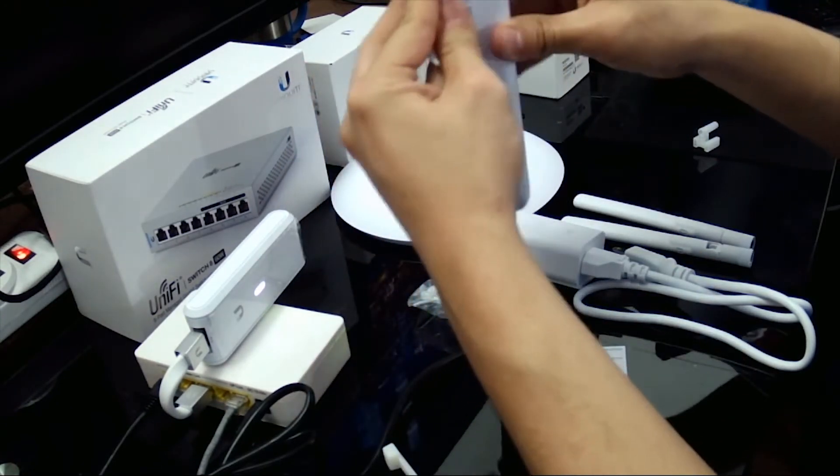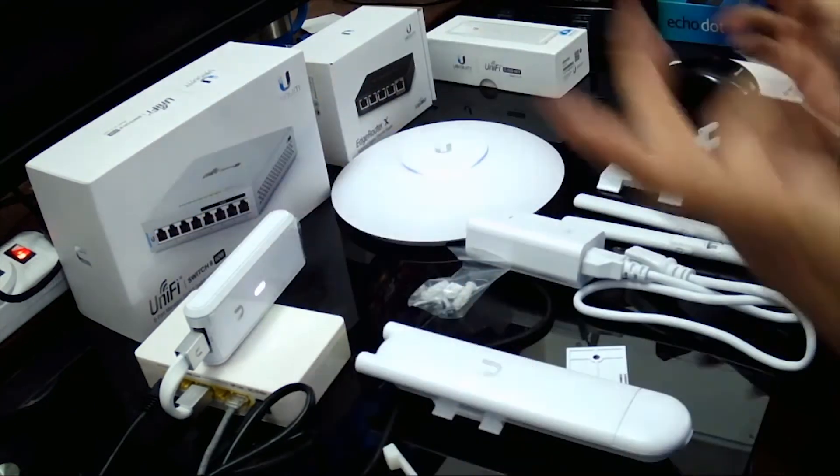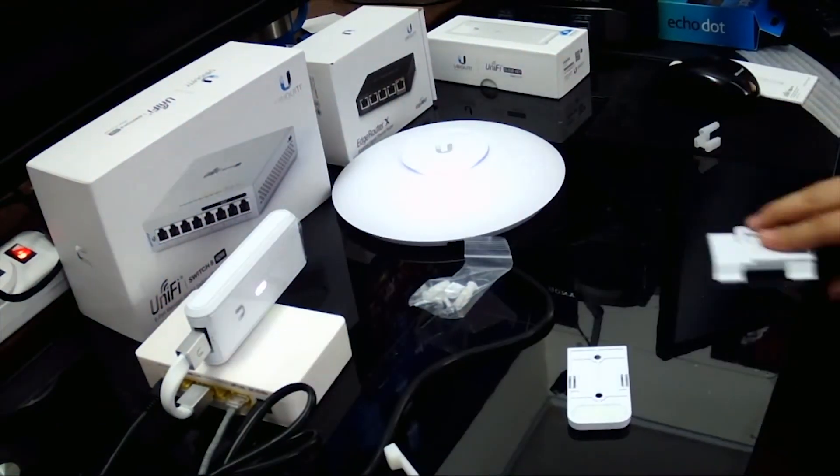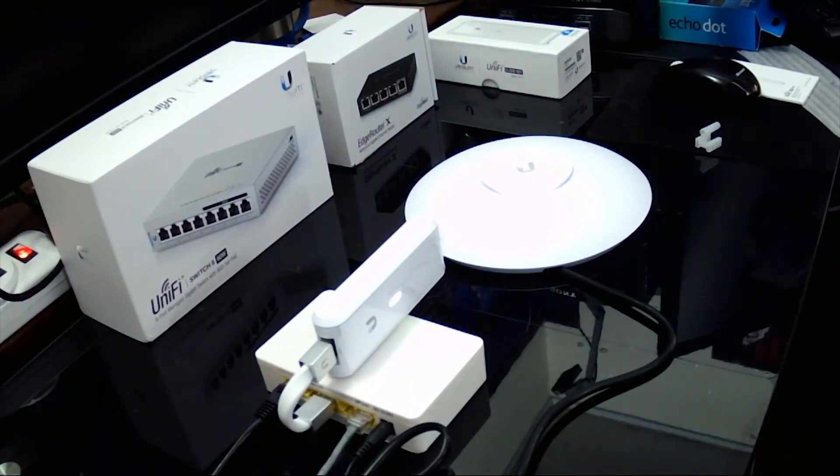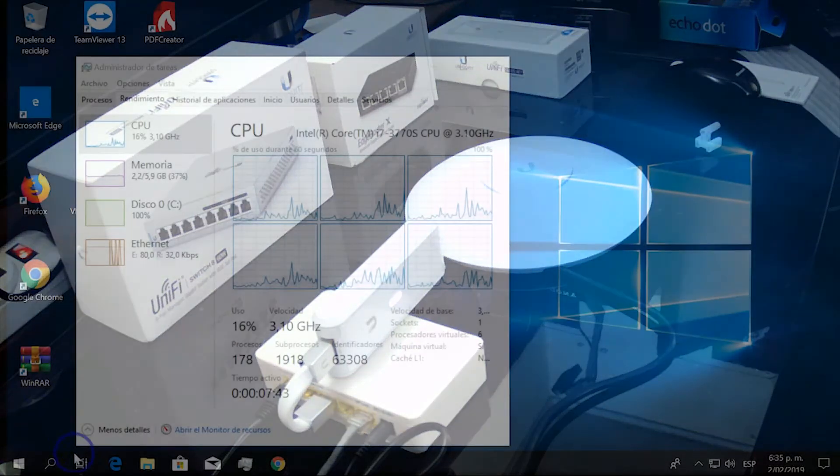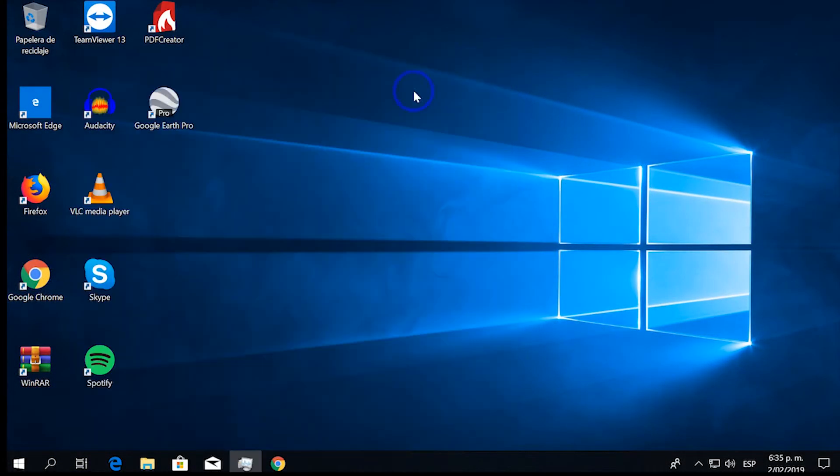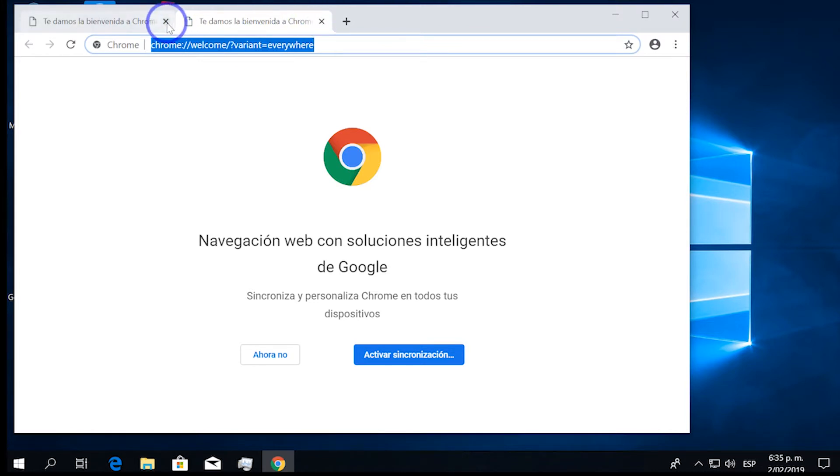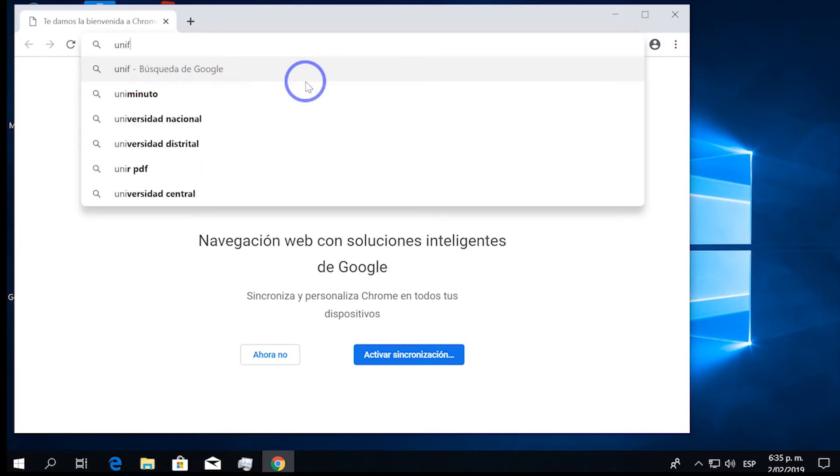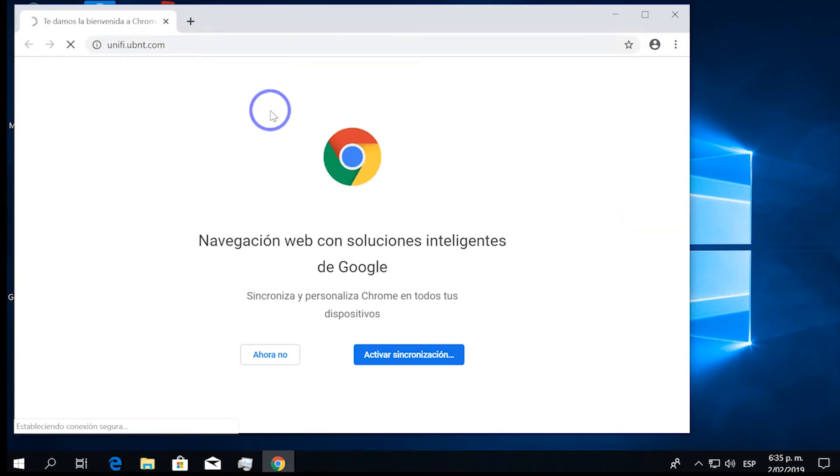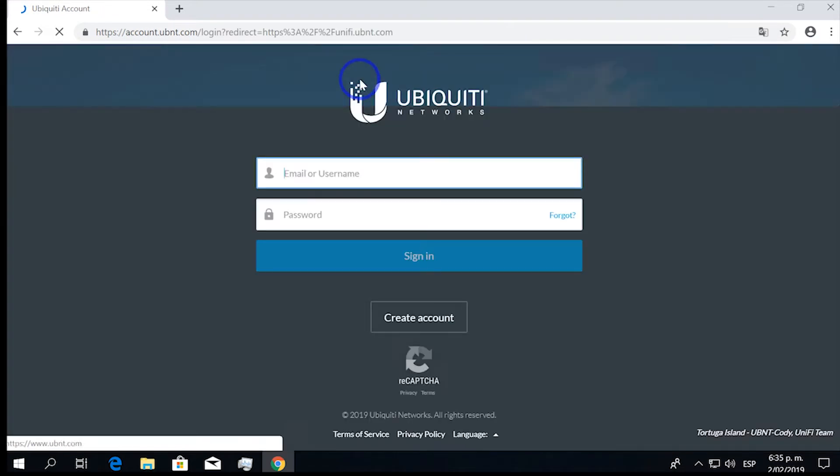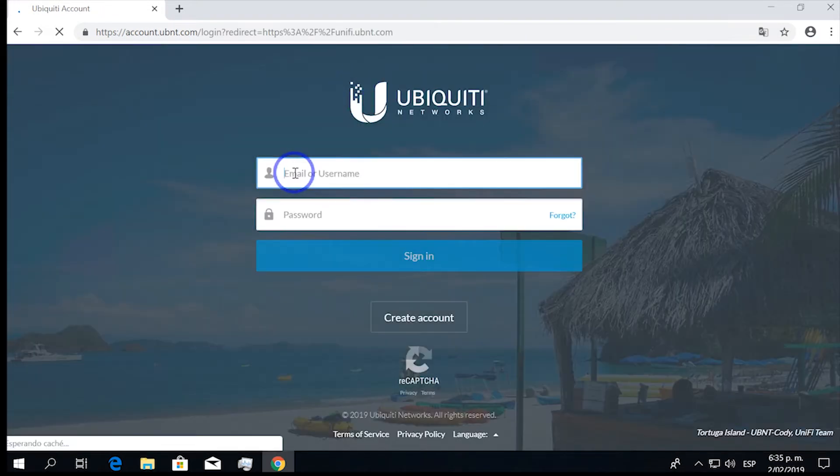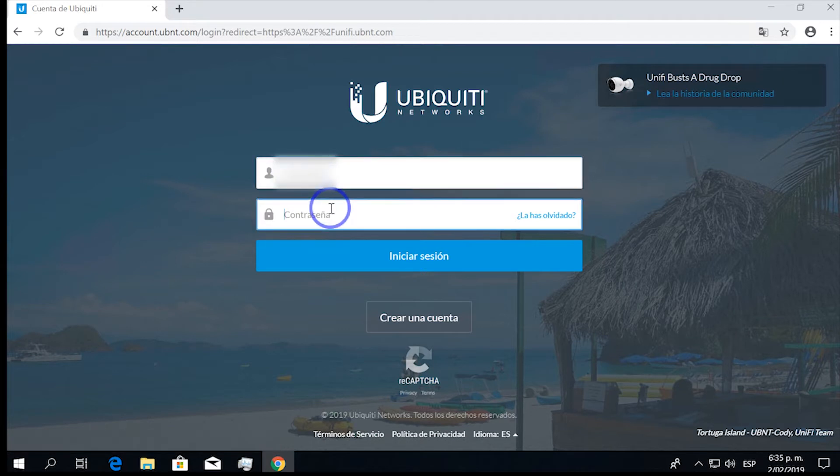So moving forward on our explanation, this is the setup that we're going to have. We are also going to have the Mesh and the Mesh Pro that are going to retransmit Wi-Fi to other locations. In the computer, we're going to browse to unify.ubnt.com. That is going to take you to the website of Unify, Ubiquiti Networks. And you're going to log in with your username and password, or if you want, you can create very quickly an account.